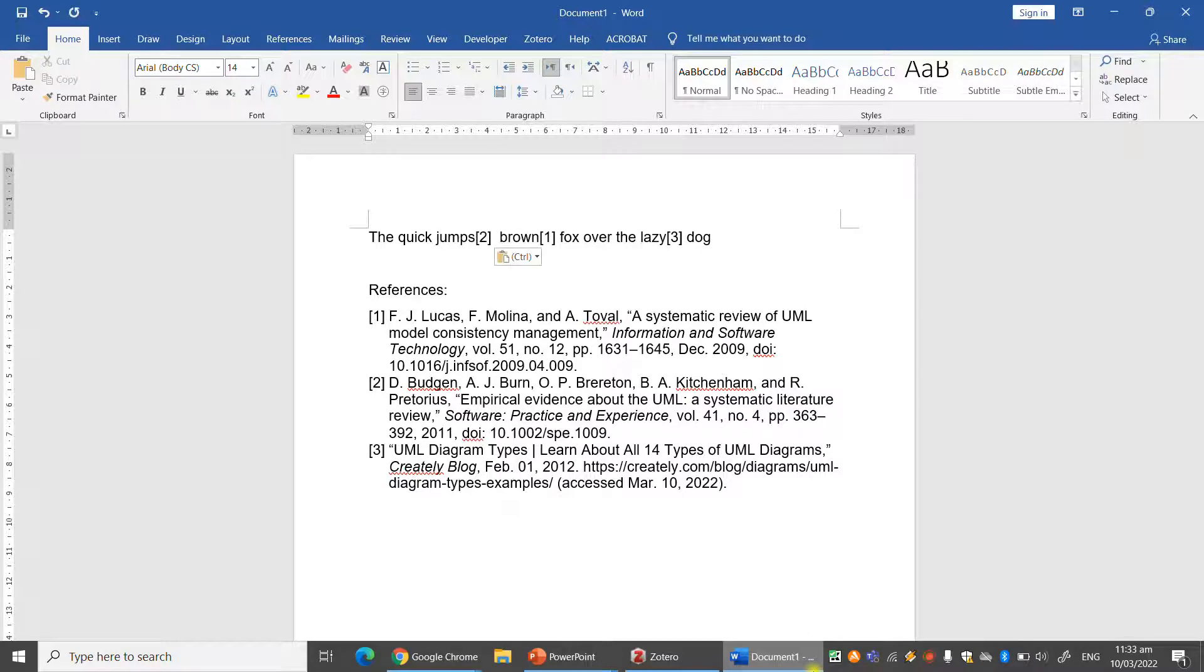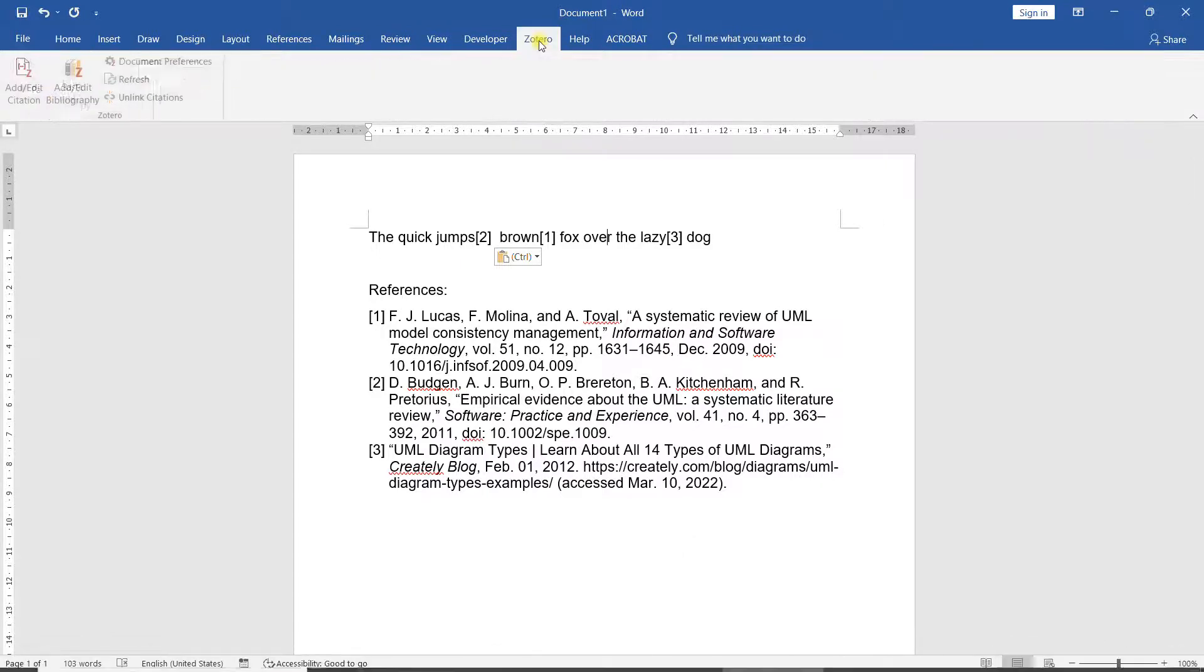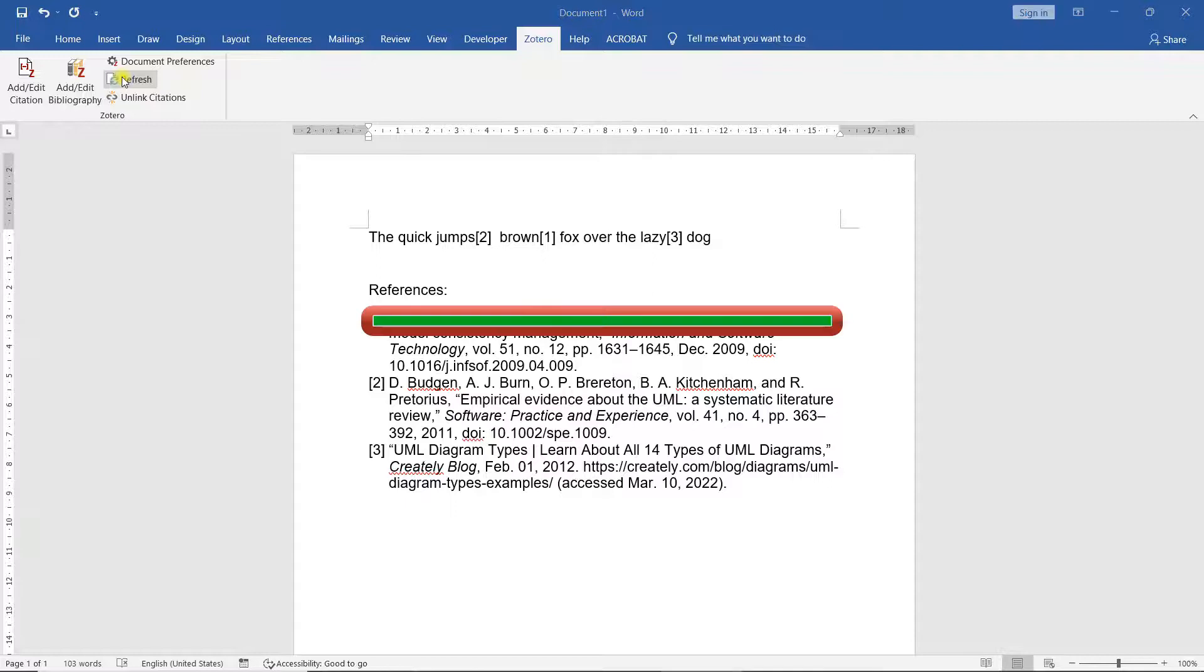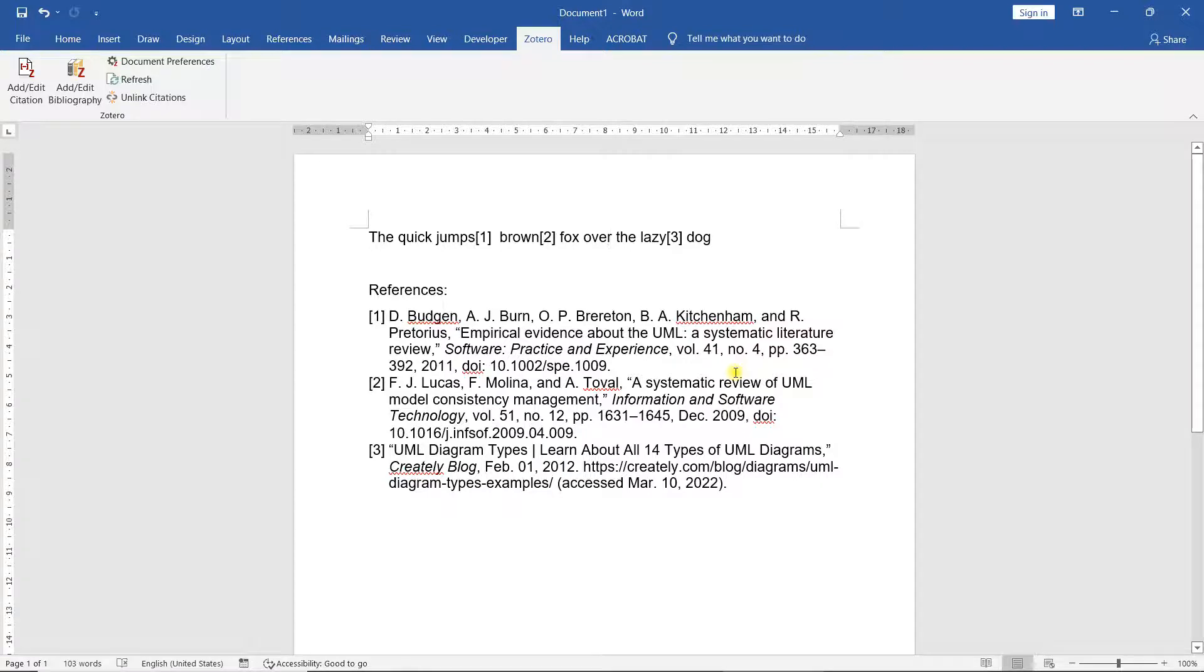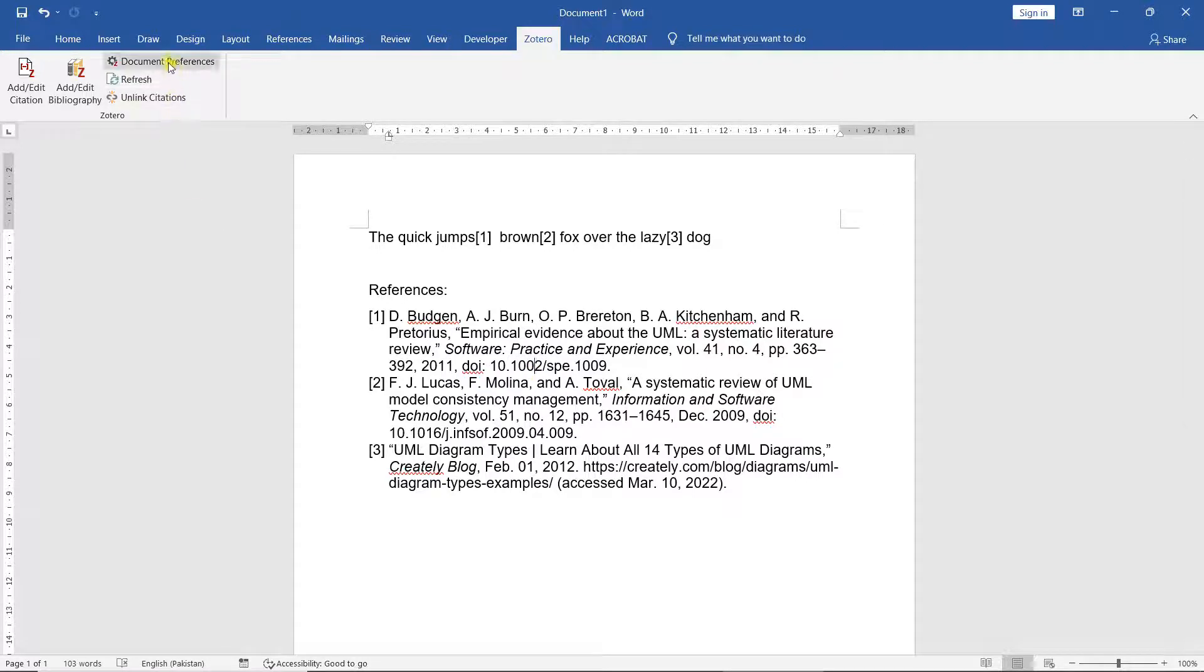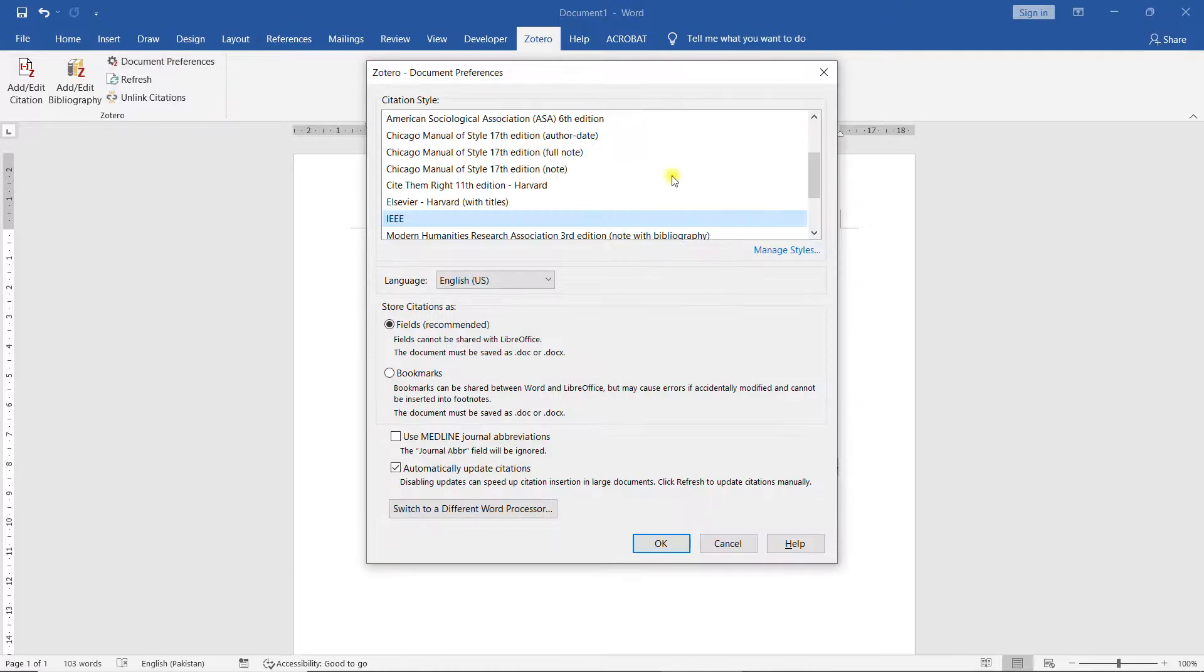And so on. Now the referencing numbering is out of order. What do I do? I don't have to do anything. I just need to refresh and it automatically sorts it. Because according to IEEE, the reference that comes first needs to be reference number one and the reference that comes later needs to be number two and so on. So it automatically changes it. What if I don't want IEEE style of reference? I want, let's say, another type of reference. Now what do I do? I just go to document preferences and change it.